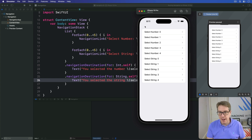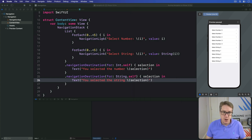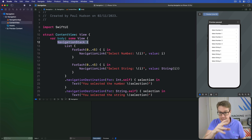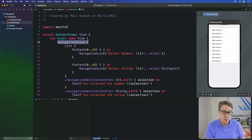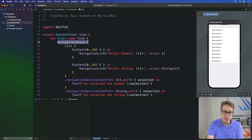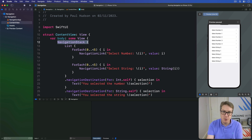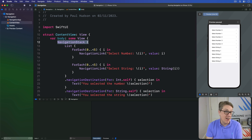However, things are more complicated when you want to add programmatic navigation, because you're able to bind the path of your NavigationStack to something. Previously I showed how to do this with an array of integers, but now we have an array that might be integers or might be strings, so we can't use a single simple array anymore. SwiftUI's solution is a special type called NavigationPath, which is able to hold a variety of types of data in a single path. In practice it works very similarly to an array.